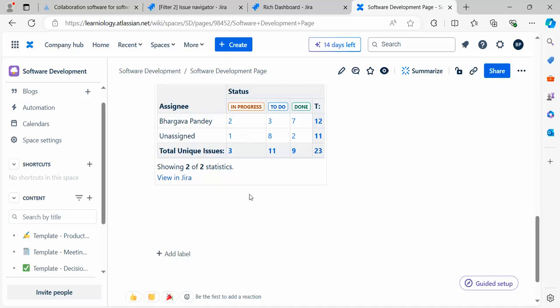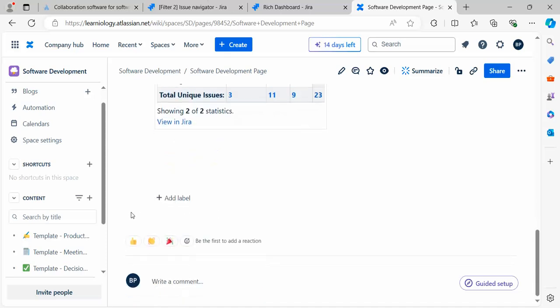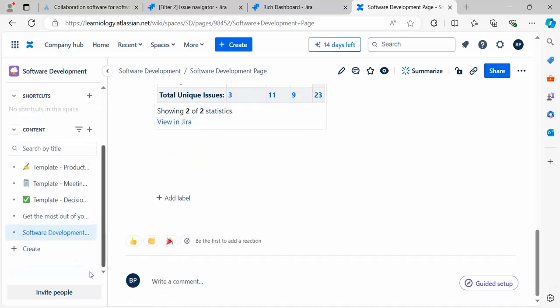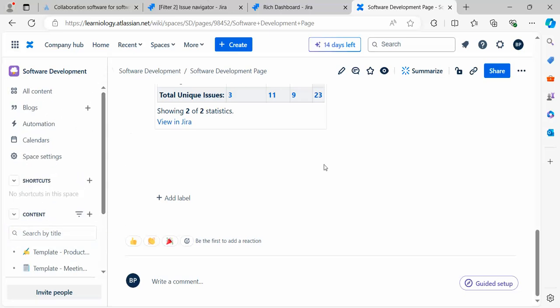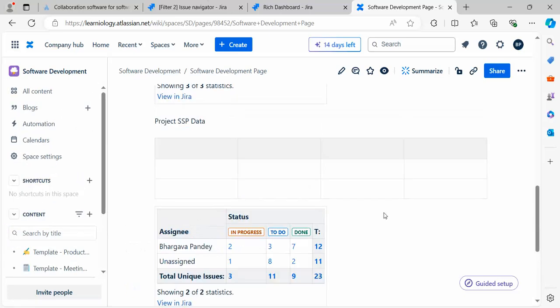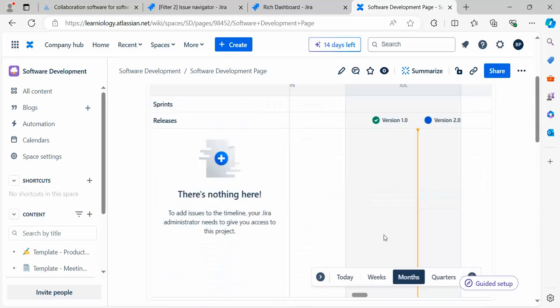We've also seen how to change the values on the Y-axis and X-axis. It totally depends on you how you want to use your page. Now go ahead and create different types of reporting for your project.